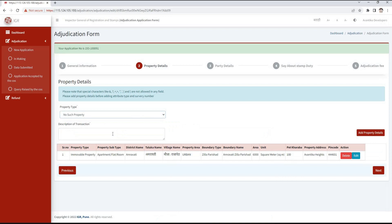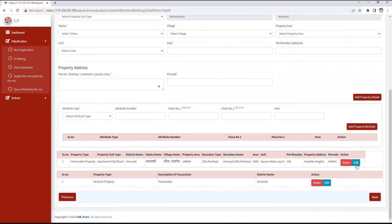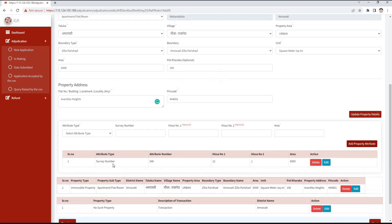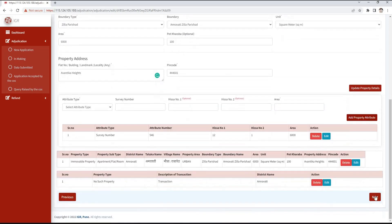If no such property is selected, mention the description of the transaction and click on the add property details button. Here we have to select the attribute type such as survey number, CTS number, etc., and then enter that attribute number. Hissa number is optional. Mention the area and click on the add attribute number button. We can enter more than one attribute. Attributes will also be displayed in tabular form. After filling the details, click on save and next button.